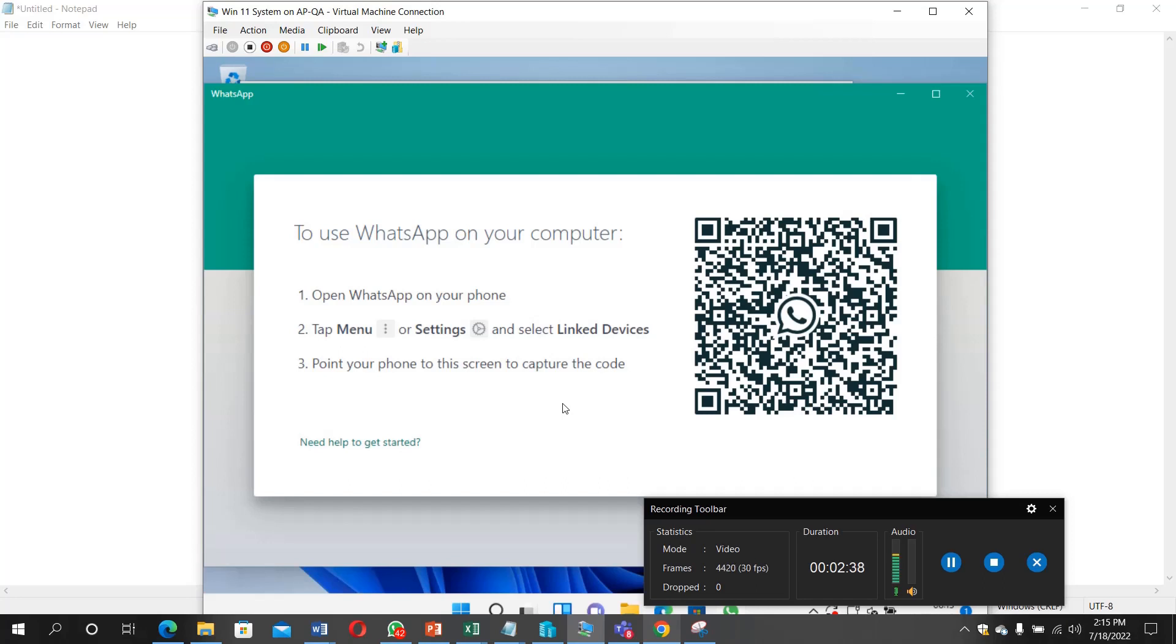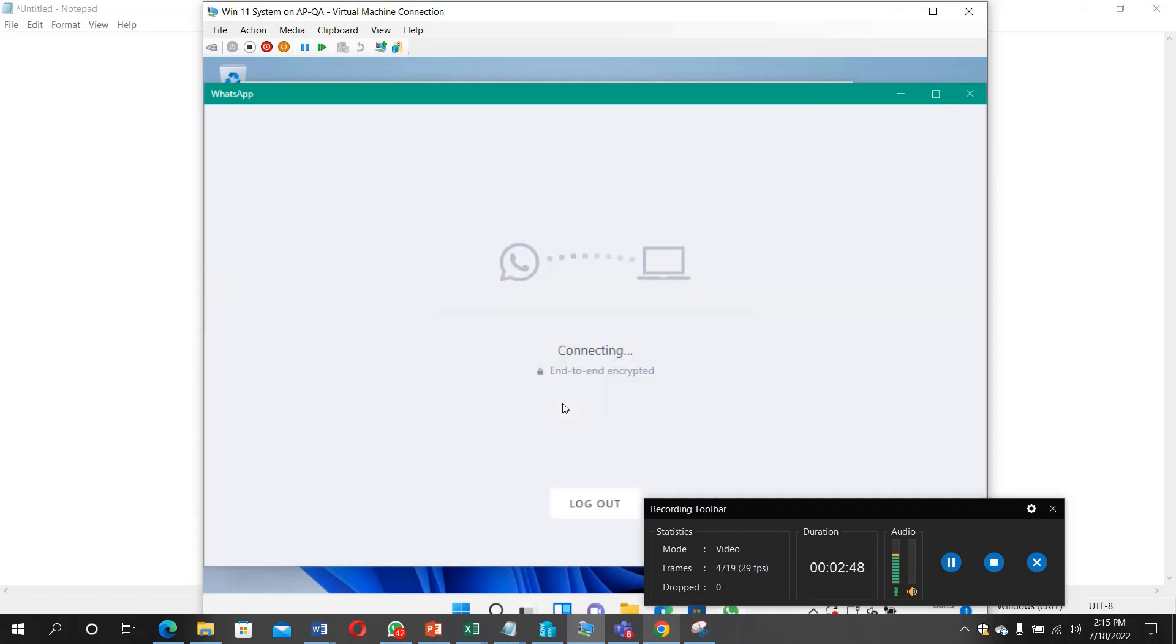So that I'll be able to scan this. I'm scanning now. It's trying to log in now. Can you see it's connecting? It's organizing my messages.